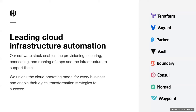I think oftentimes folks know more about our tools than they recognize our company name. We have six major open source projects: Vagrant, Packer, Terraform, Vault, Consul, Boundary, and Nomad. We're a public company, we've been around a little over 10 years, and we have about 1,650 employees.